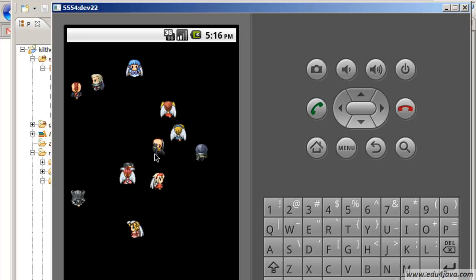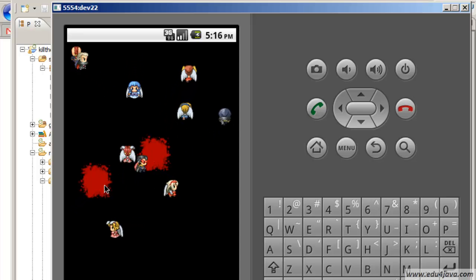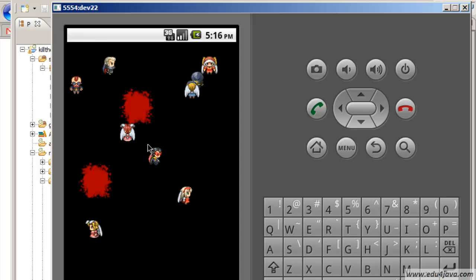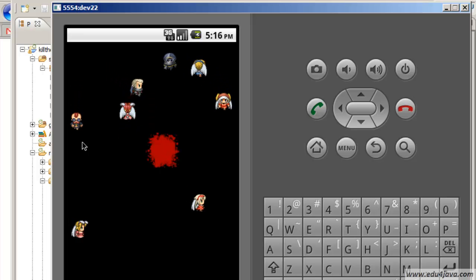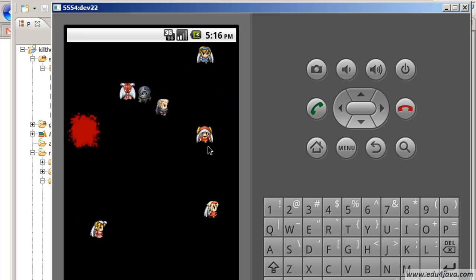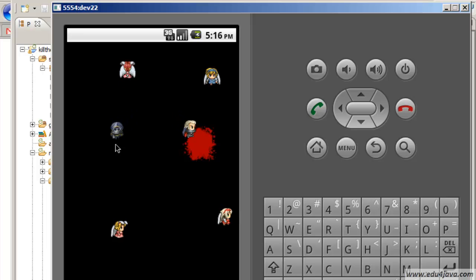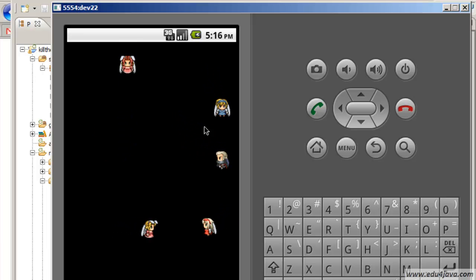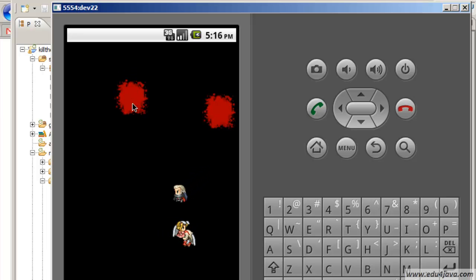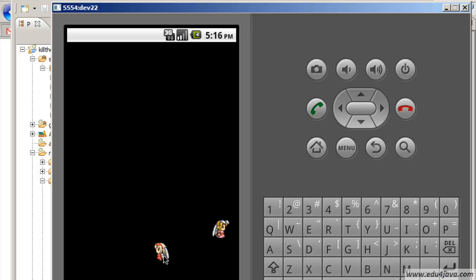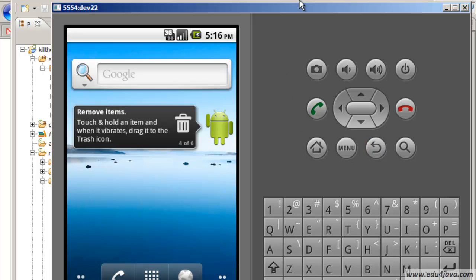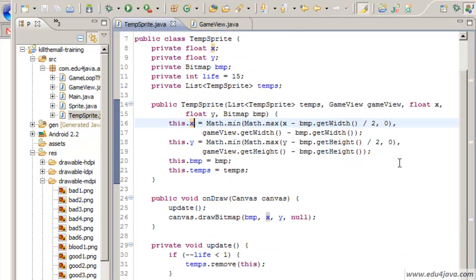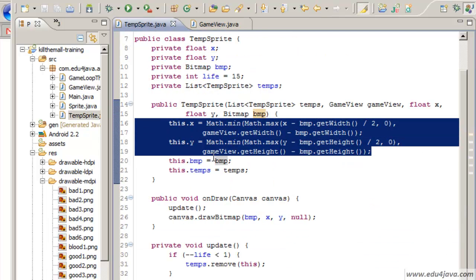You can see the blood stain. Each time we click there is a blood stain. If you watch the blood stain it is centered in the middle where I click. This effect is due to these formulas.